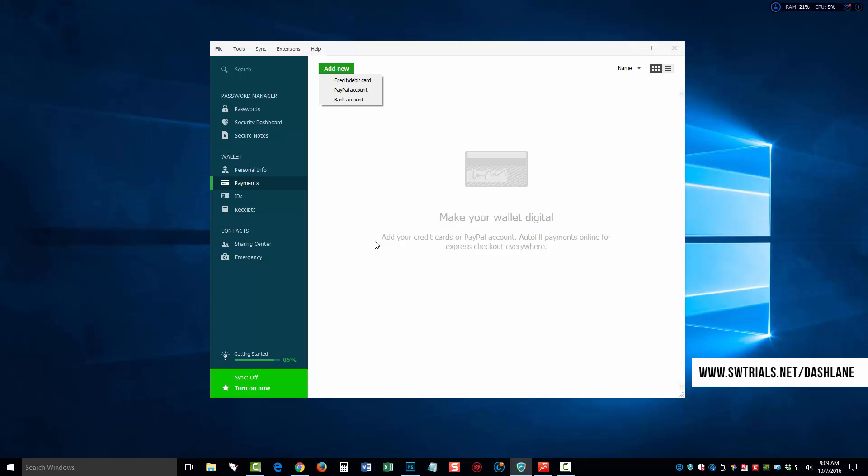And I do just want to give you a heads up. When you create your account, it's going to ask you to create a master password that's going to give you full access to your software. Now, you have to remember your master password. And if you forget it, there is no option to recover that password. There's no option to send you a reminder of that password because that's what makes this software so secure is that you are the only one that knows that master password. Therefore, you're the only one that can access the information within the Dashlane password manager. So, do not forget the master password.